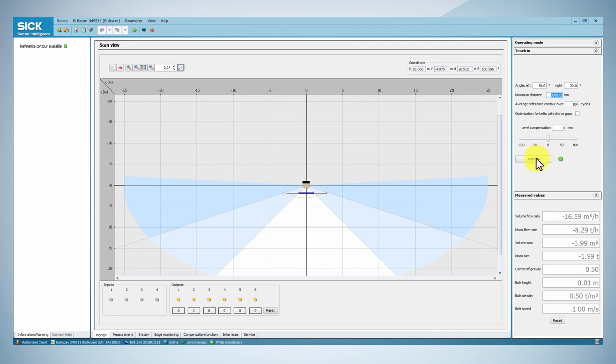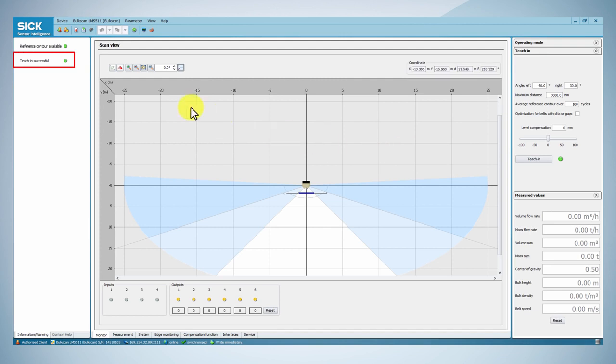Consequently, set the maximum distance and then click on the teaching button. As soon as the teaching is finished, the green indication appears in the top left box.